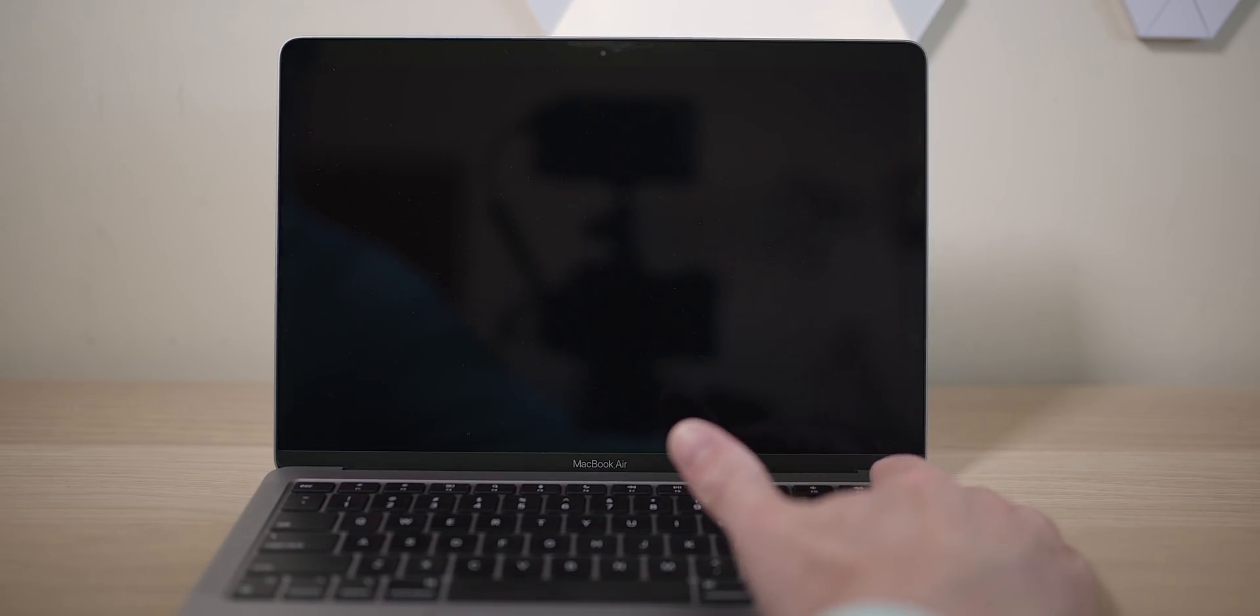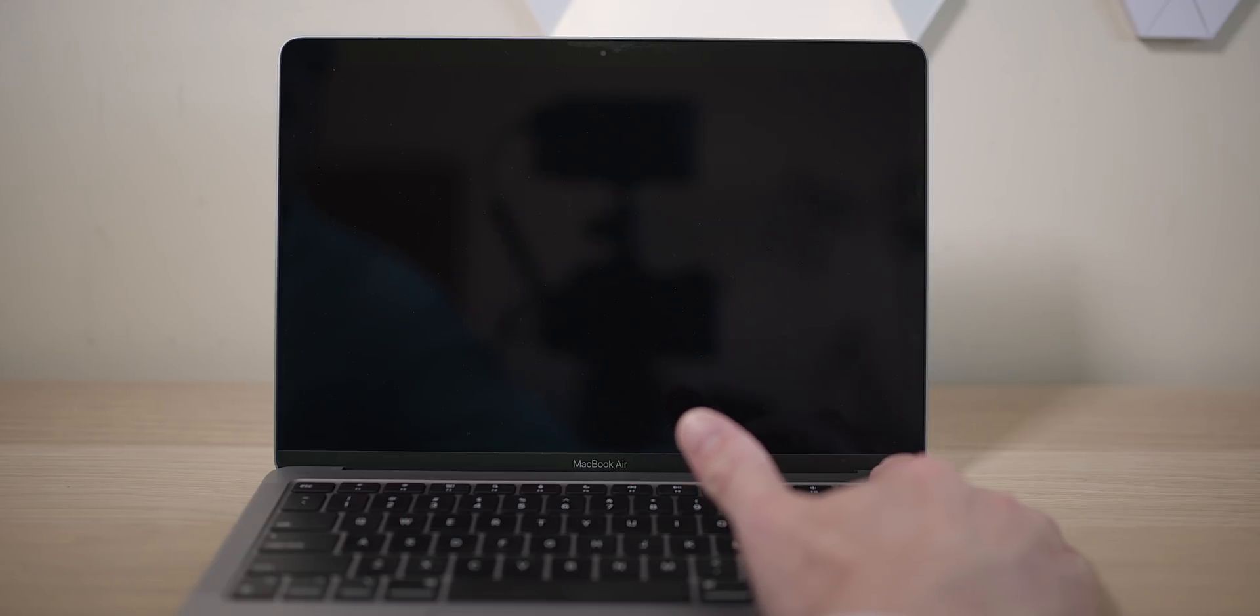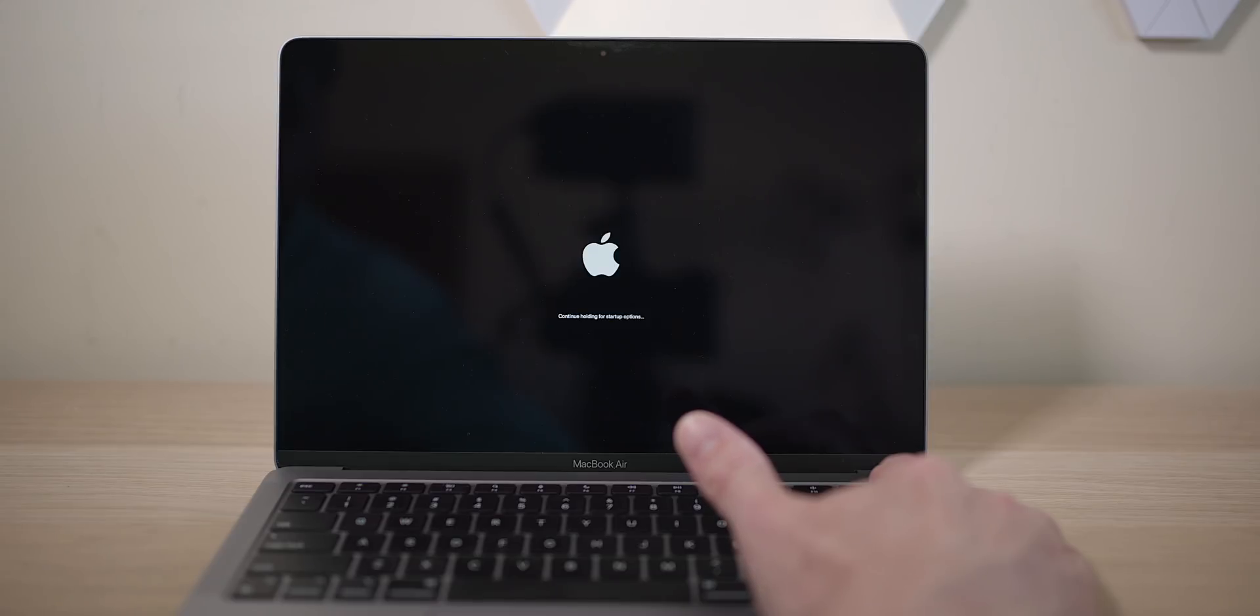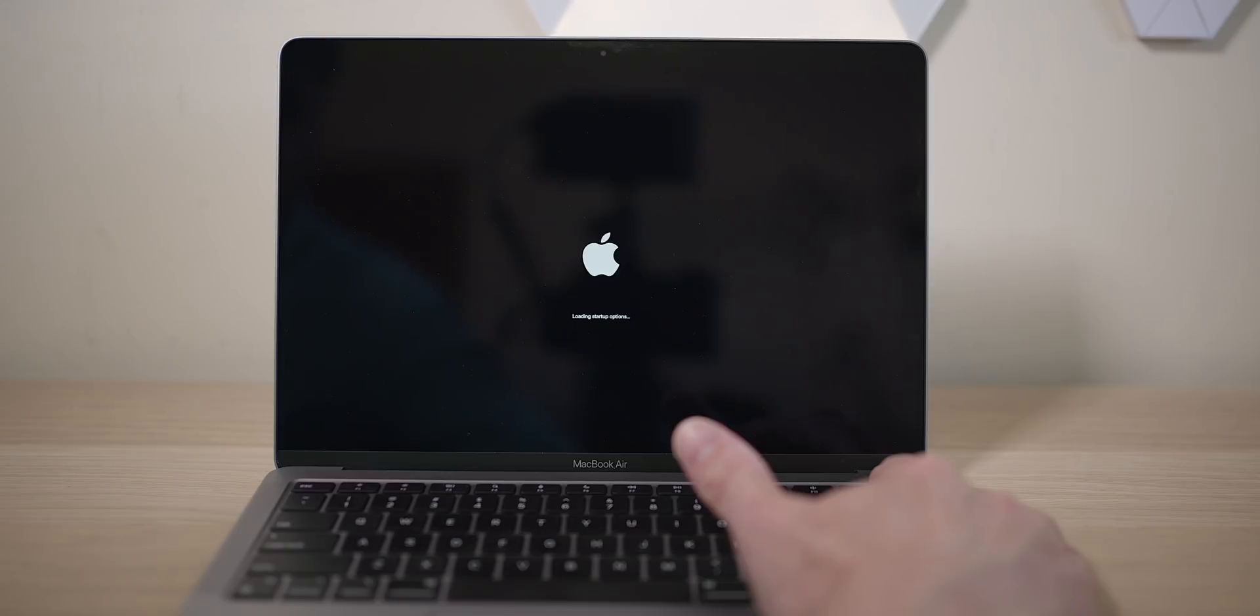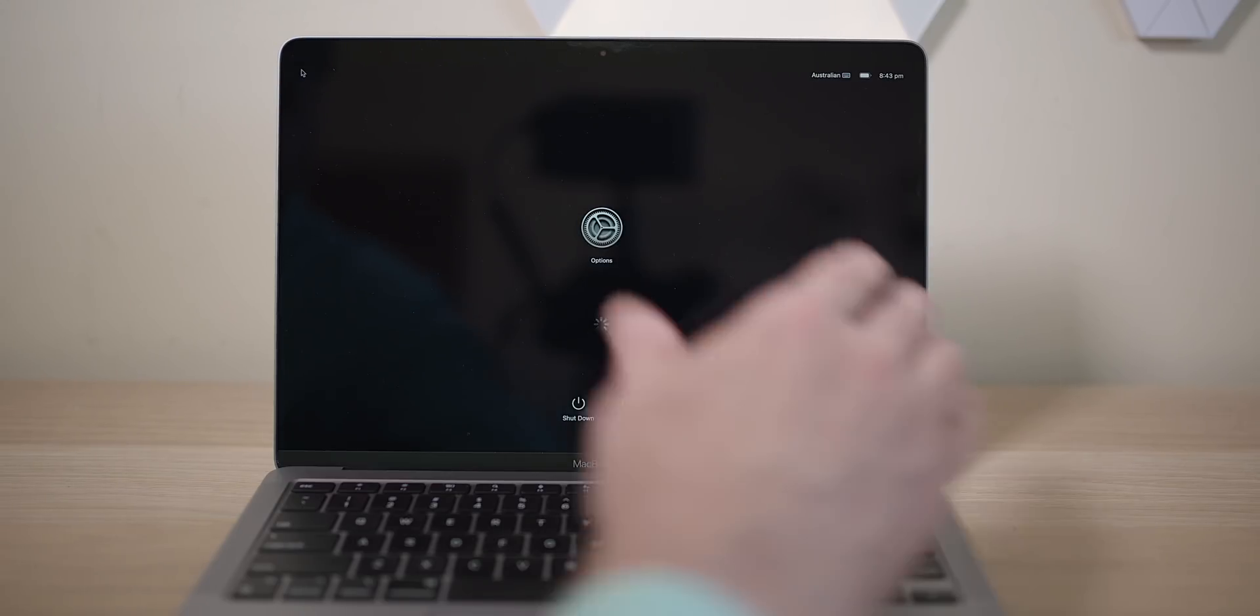Anyway, what you want to do is you want to hold the power button. So hold it, hold it, hold it. And then you get the dong. And then it says continue holding for startup options. So you continue to hold, obviously. Don't know why I can't get the screen brightness to go up here. This doesn't have a touch bar, so it has dedicated buttons, but it would be nice if I could turn the brightness up.